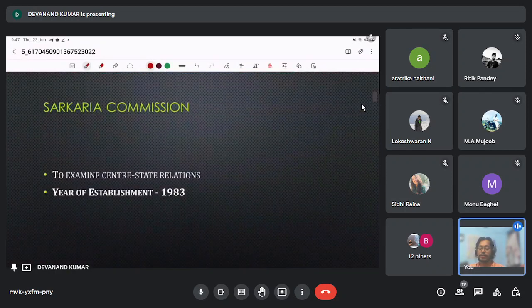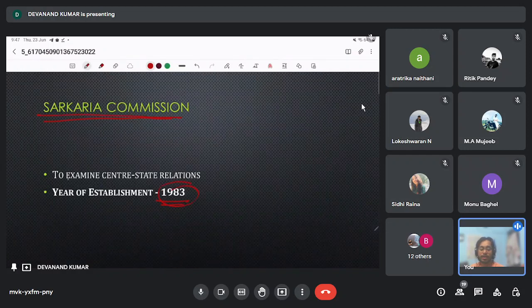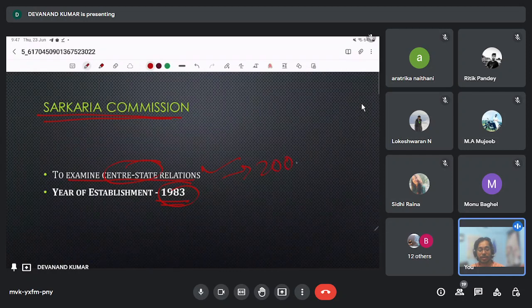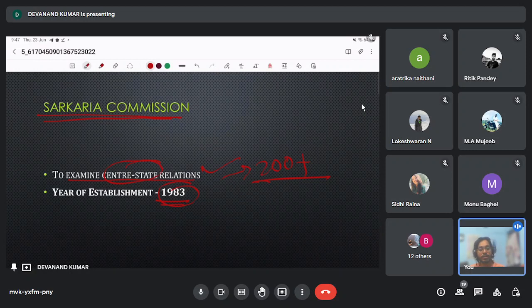The Mandal Commission states that 52% of the population in this country are OBCs. Next is the Sarkaria Commission, set up in 1983 to examine centre-state relations. More than 200 recommendations were given by the Sarkaria Commission to improve federalism — since our federal structure is more tilted towards the centre, the commission suggested moving it somewhat towards the states.